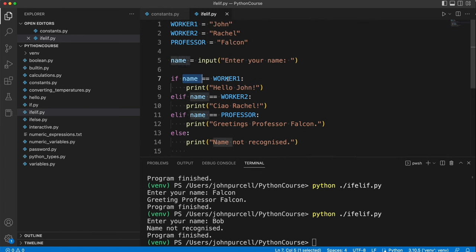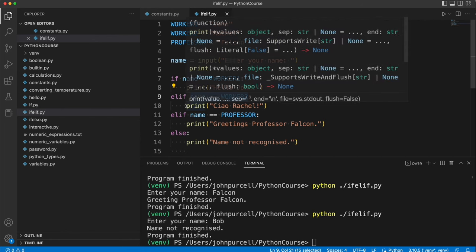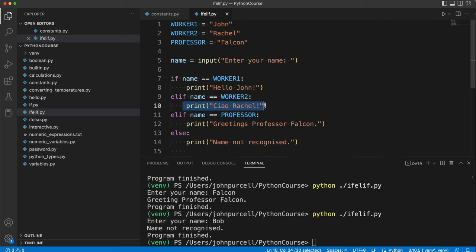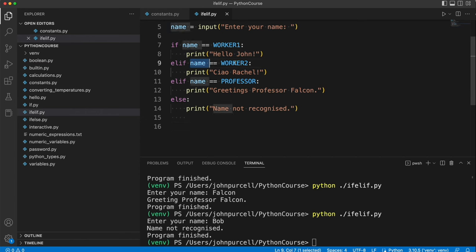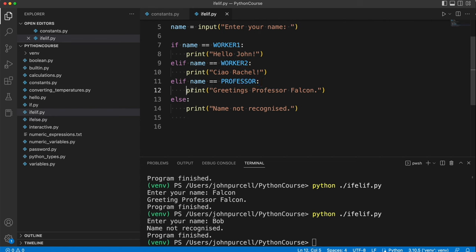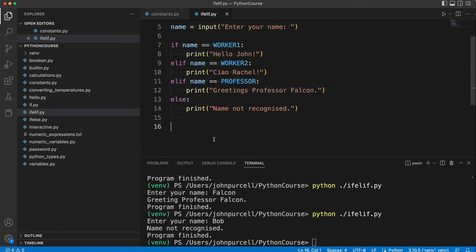If this is not true, it will check the second condition here. If that's true, it will print ciao Rachel and then it will go on to any code that's after the if statement here. If this isn't true, it will check the next condition down. If that's true, it prints this and then goes on to whatever is after the if block.